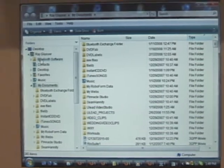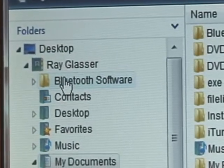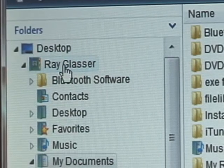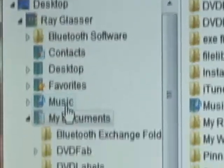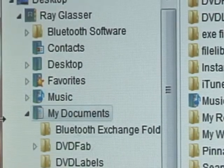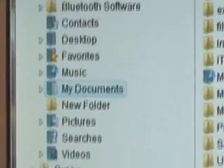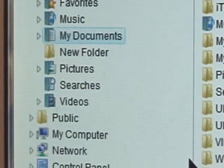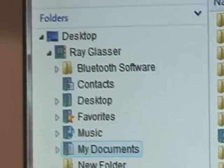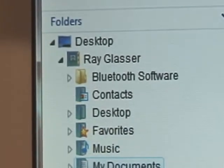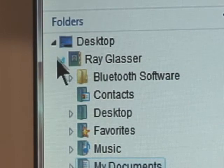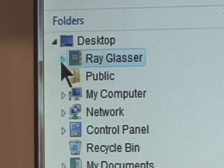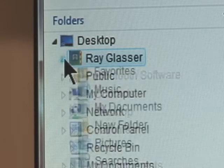For example, over here on the left, in the column that shows your folders, you now have your name. And under your name are certain things, some of which used to be in my documents. For example, music. My documents is in there. Pictures, searches, videos. This is all under your name. And here's something else that's kind of Mac-like. Instead of the plus and minuses, we now have arrows, kind of like the Apple computers. Points straight across to the right or down when something's opened up.